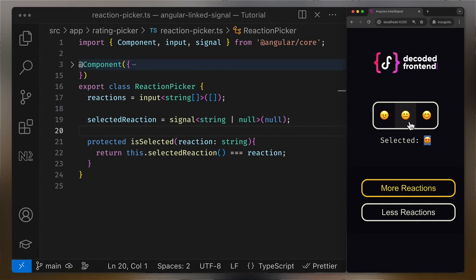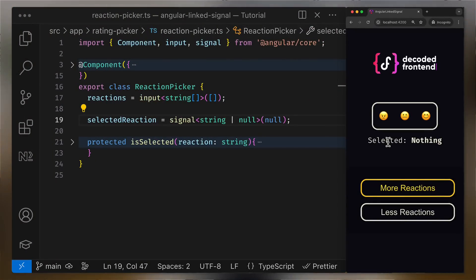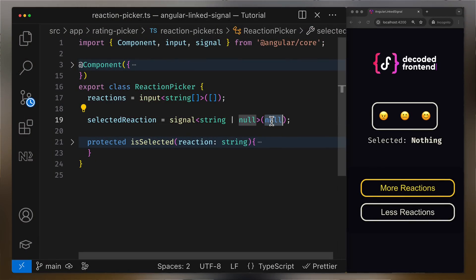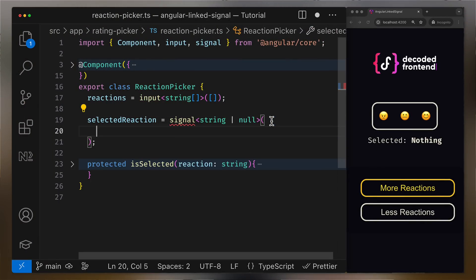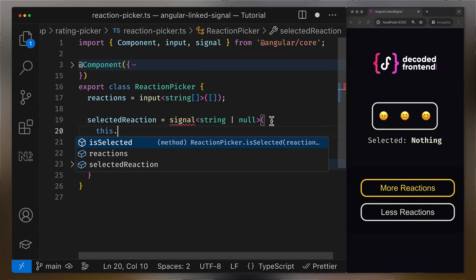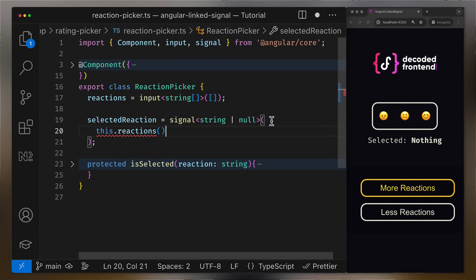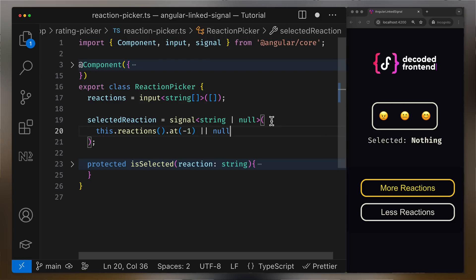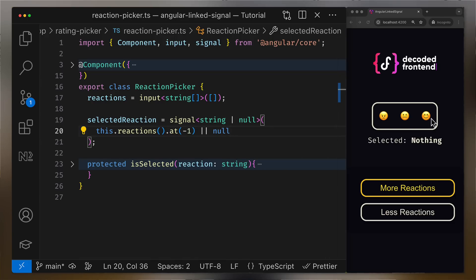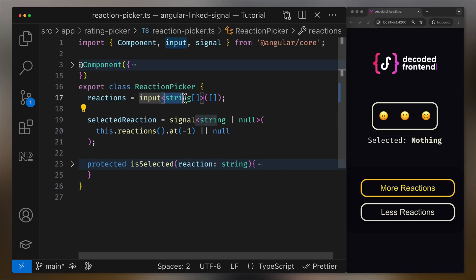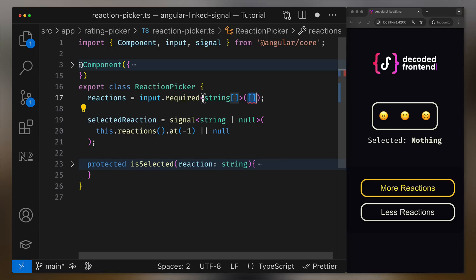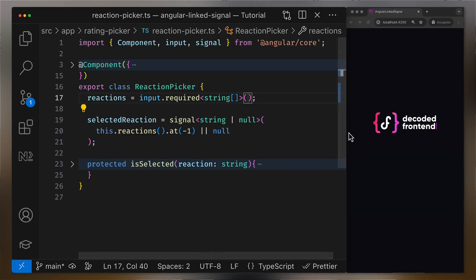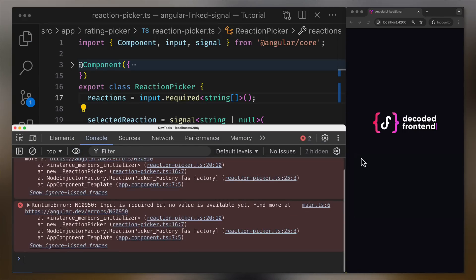The second use case is a variation of the first one. Imagine that you want to have a certain reaction from the reactions input pre-selected initially. For example, I want to pre-select the latest reaction in the array by default, which unfortunately didn't happen as you can see. Even more, if you try to do the same thing with the required signal input, your application will fail with a runtime error because the input signal value isn't available at constructor time.